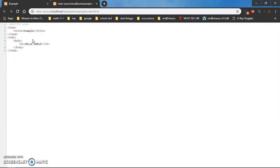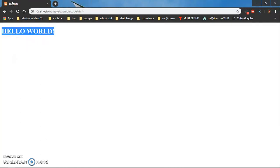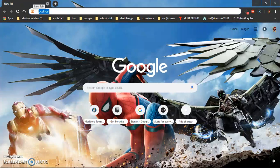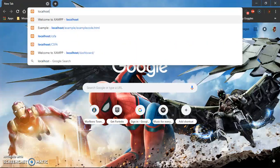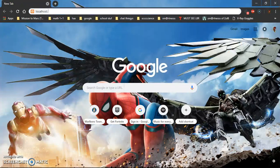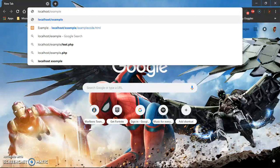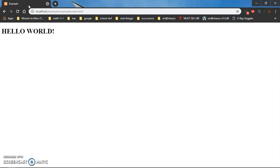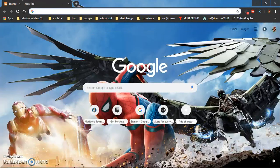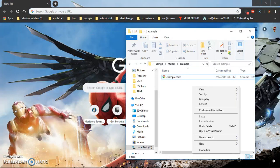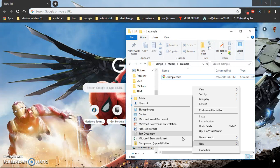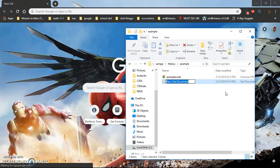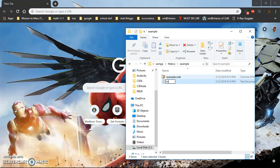So let's see what happens if you do localhost slash the folder name only which is example. You press enter, it takes you here: index. You see all that stuff? You don't want it to be ugly right? Well this is where you have to create a new text document again. You have to call it index.